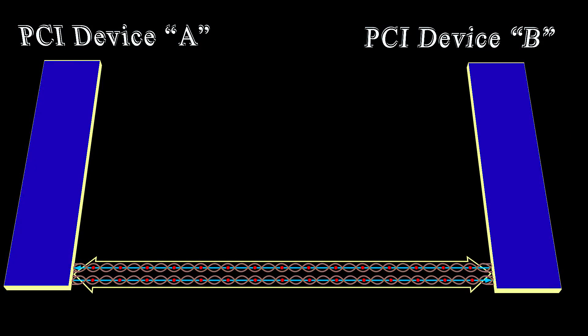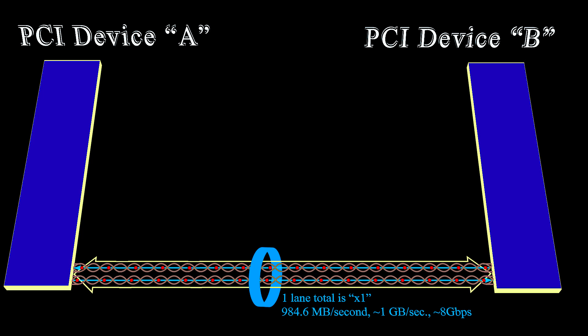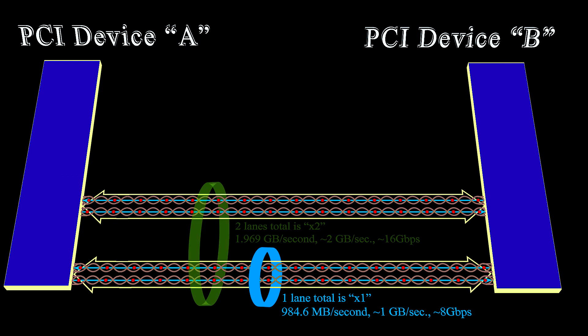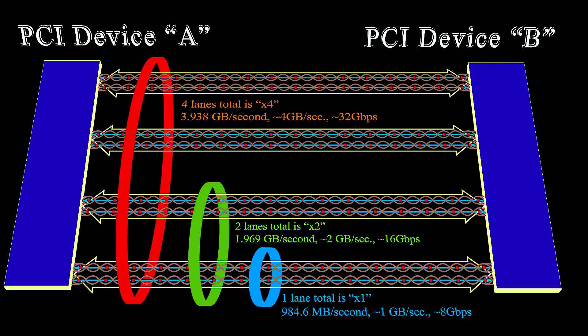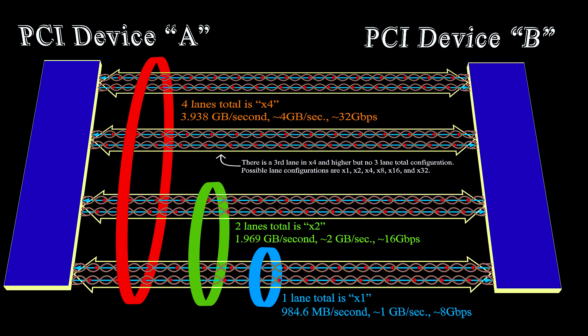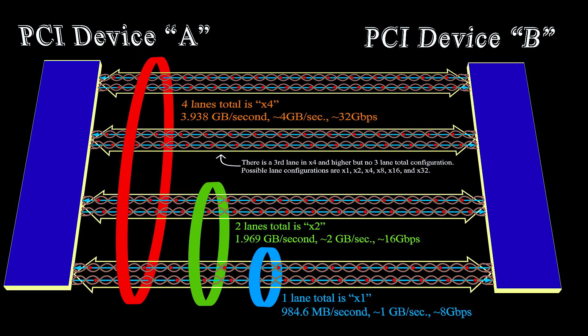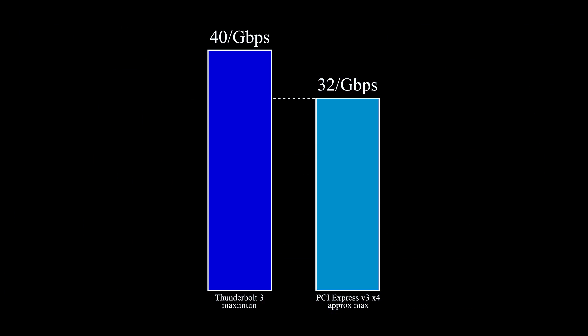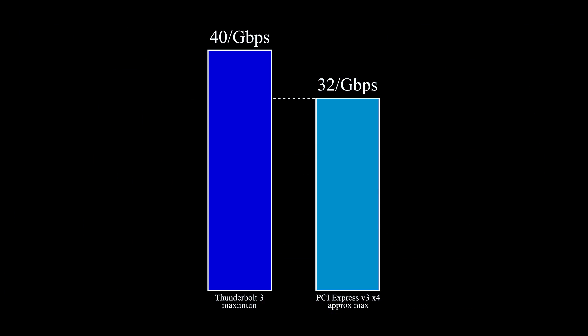Now each lane, roughly speaking, in PCI Express 3.0 that the Dell XPS 15 9560 has allows for about 8 gigabits per second transfer bidirectional. That amounts to about a gigabyte per second. I'm going to round up because it just makes things simple. So if you have one PCI Express lane, they can communicate at about 8 gigabits per second. If you have two lanes, that doubles to about 16 gigabits per second. If you have four lanes, that becomes about 32 gigabits per second.